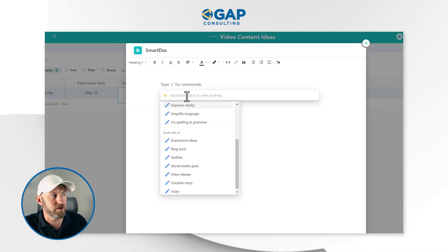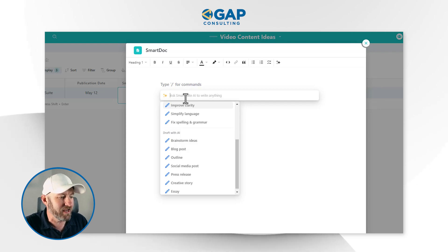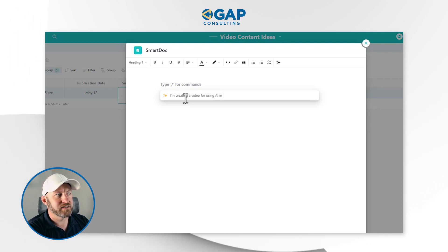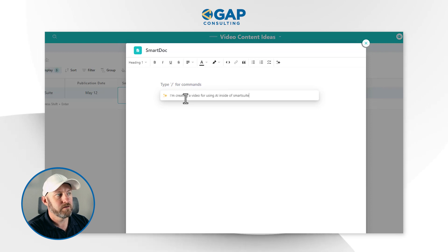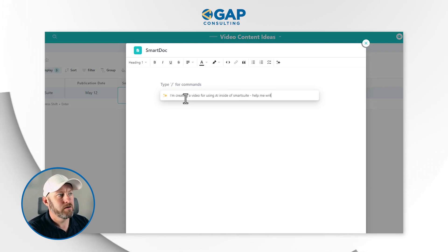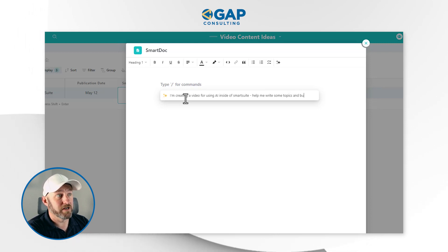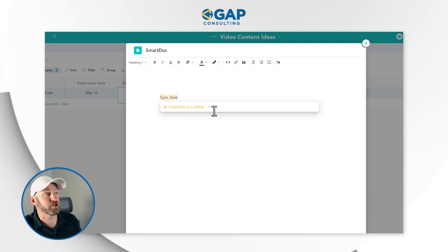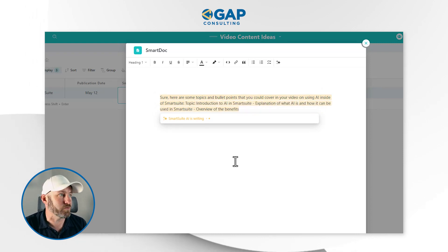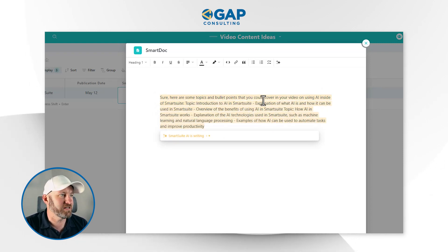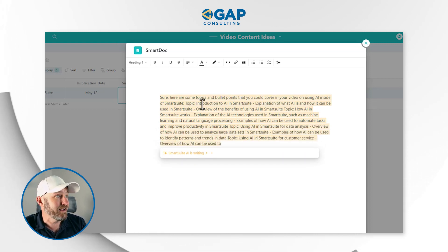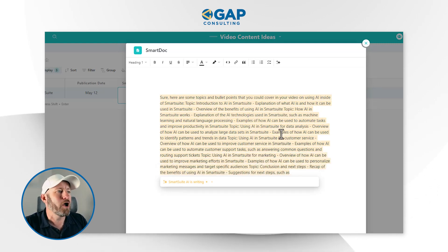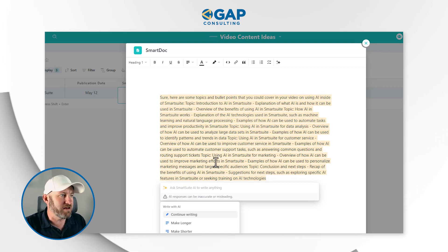I can just go up to the prompt and ask AI to write anything. So I might say: 'I'm creating a video on using AI inside of SmartSuite. Help me write some topics and bullet points for this piece of content.' I'll hit enter and here we go — the SmartSuite AI is writing. Here are some topics and bullet points you could cover in the video: Topic — Introduction to AI, explanation, overview of benefits. You can see that it's writing faster than I can speak this out.